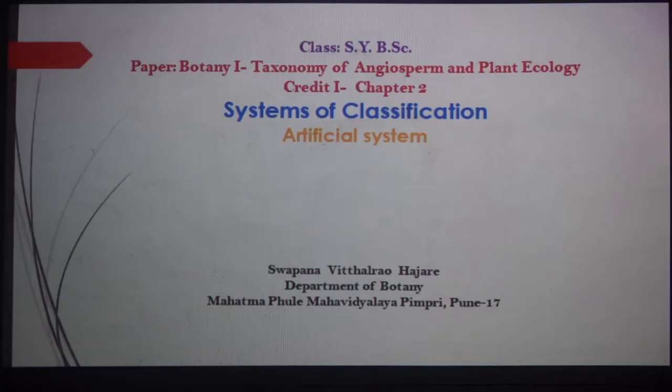Good morning all. My name is Swapna Bhittrao Hazare. Today I am going to deliver a lecture for the class SYBSC, credit first from semester one, chapter second. The name of the chapter is Classification System. In this chapter, we particularly discuss about the artificial system of classification.